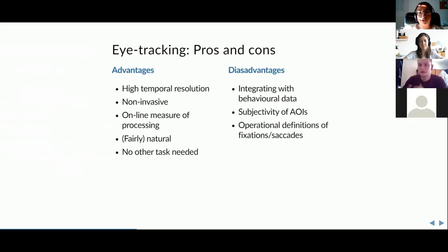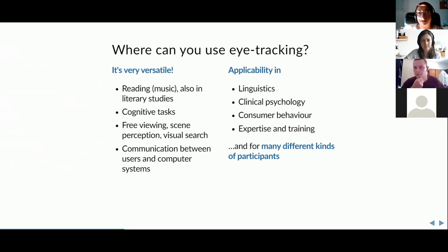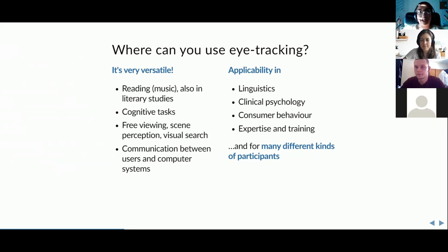A participant asked whether eye tracking can be used in fMRI studies. The presenters confirmed they have seen eye tracking fMRI studies, though the hardware distance from the MRI scanner is a consideration. Eye tracking combined with EEG is very common — there are even integrated systems with glasses plus electrodes. There are also known studies combining fMRI with eye tracking.